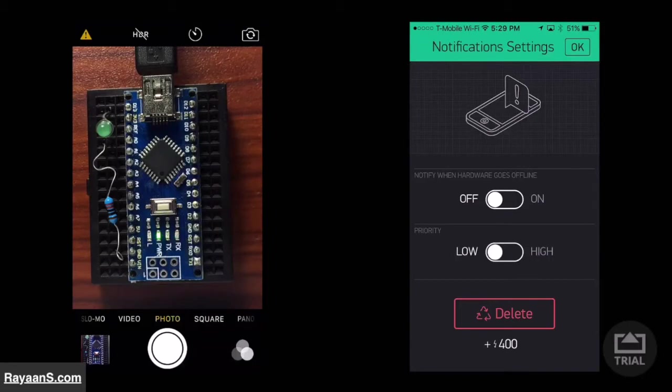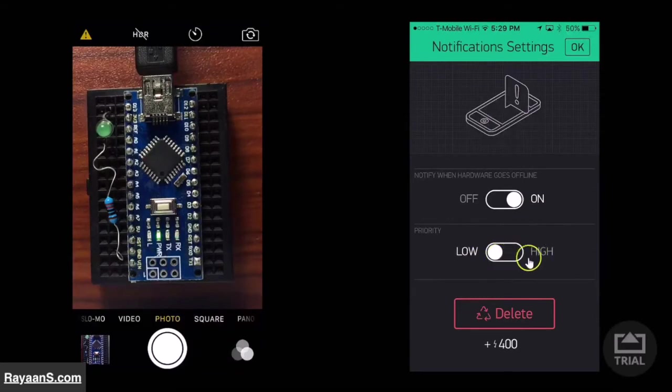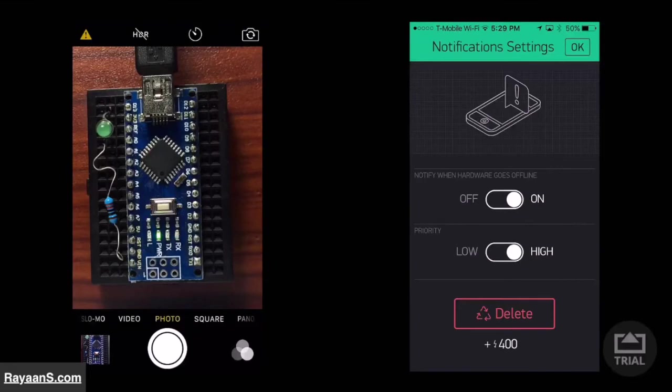Turn this switch on. This switch will notify you when the Arduino is disconnected. This switch changes the priority. I will switch it to high. You can switch it to low if you want to.